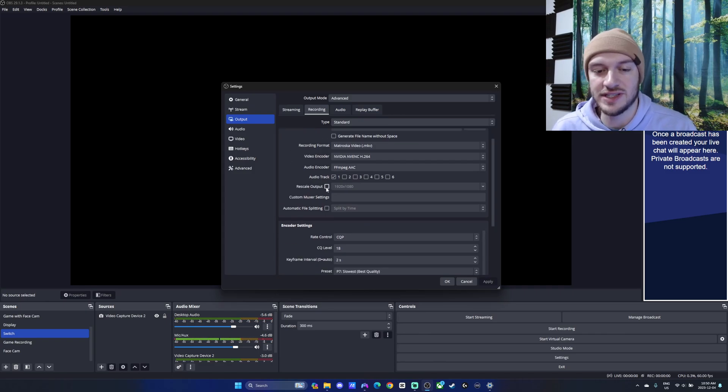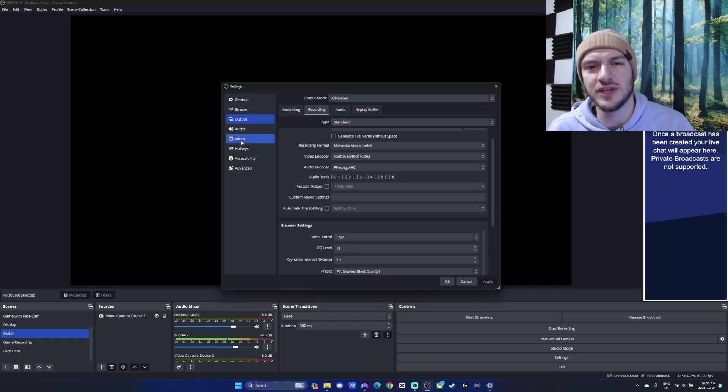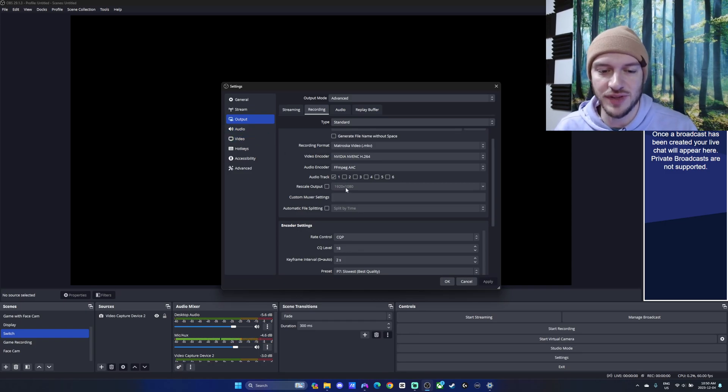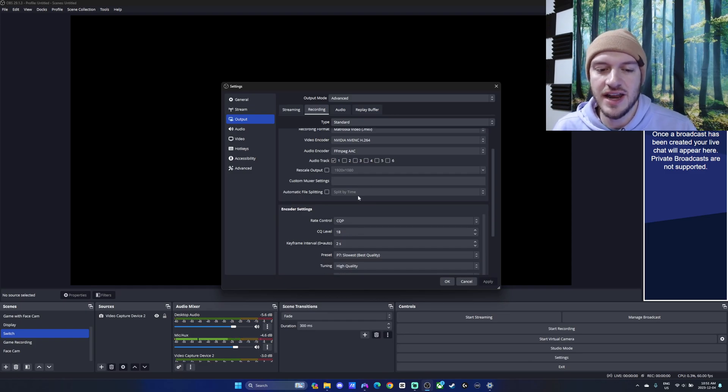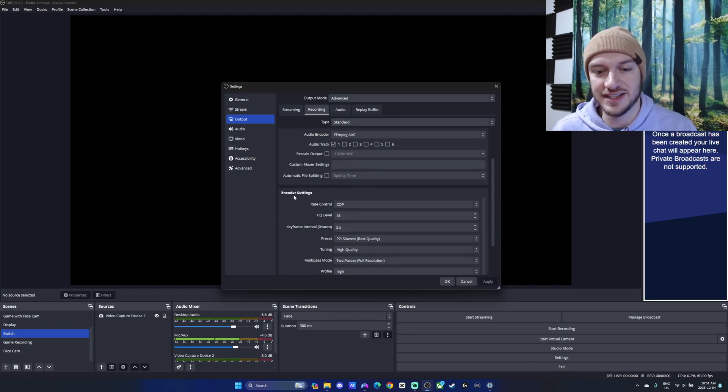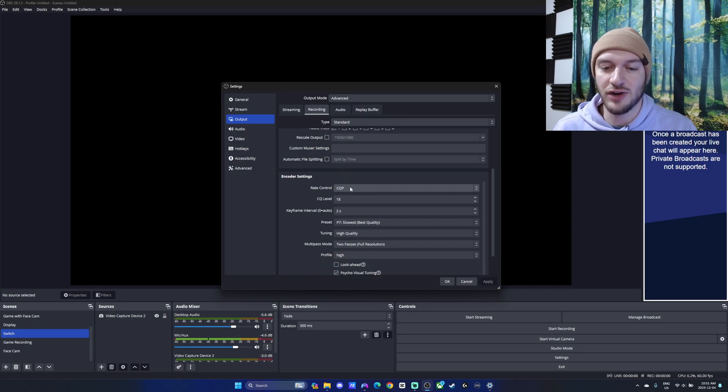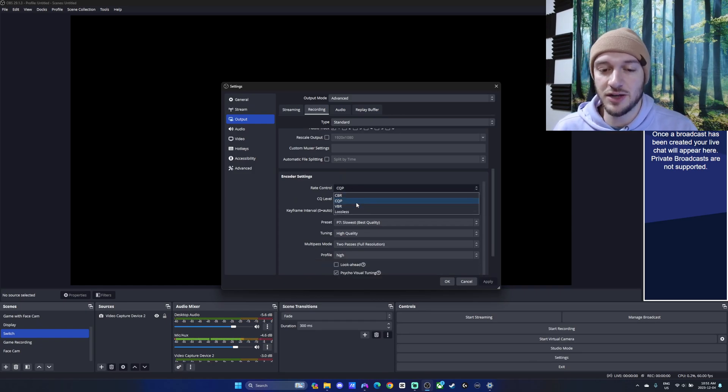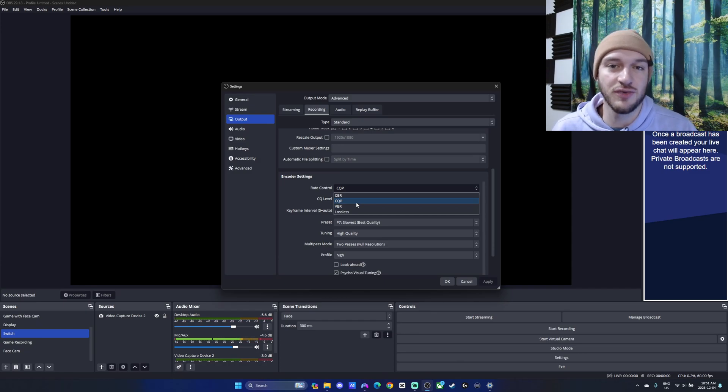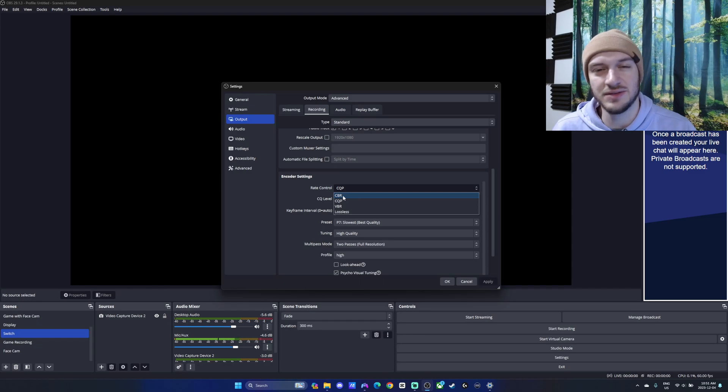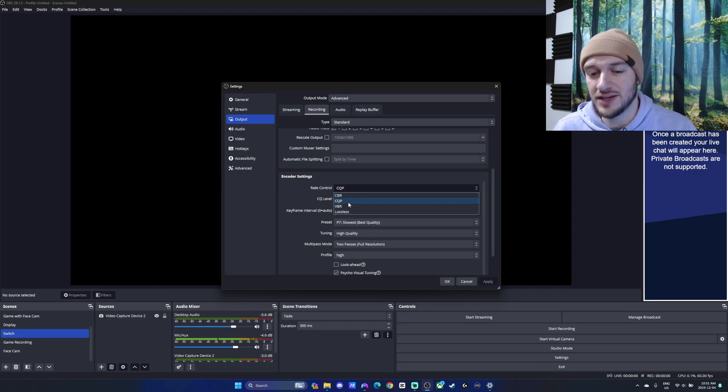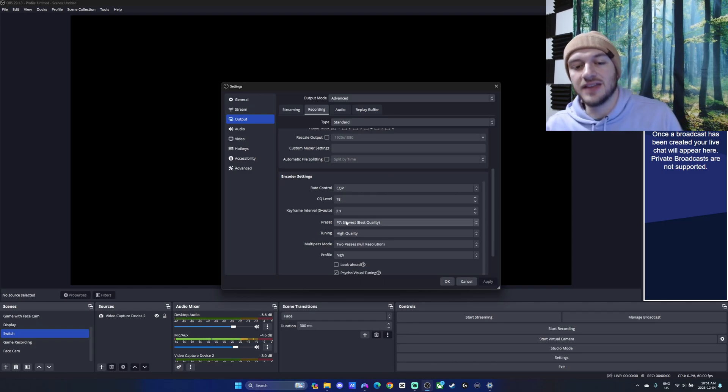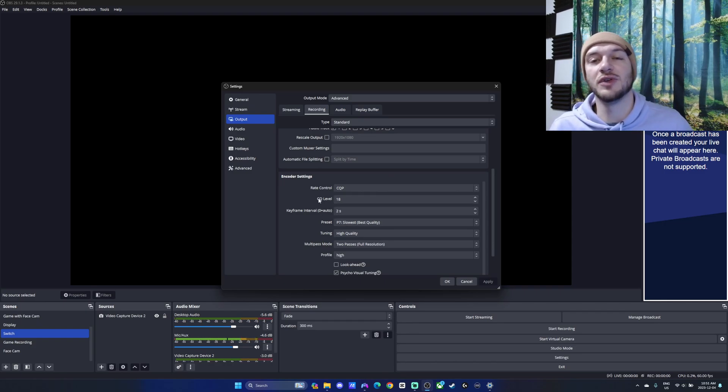Coming down here, we can rescale the output. But you can do that in the video tab much easier and better, so we won't mess around with this one here. Now, this is where things get really down to business with the encoder settings. The rate control really is dependent on what we're using for purposes. CQP seems to be the best for when we're doing more recording type content, whereas CBR seems to be more for streaming. You can do CQP for both, though. That seems to be what people prefer.